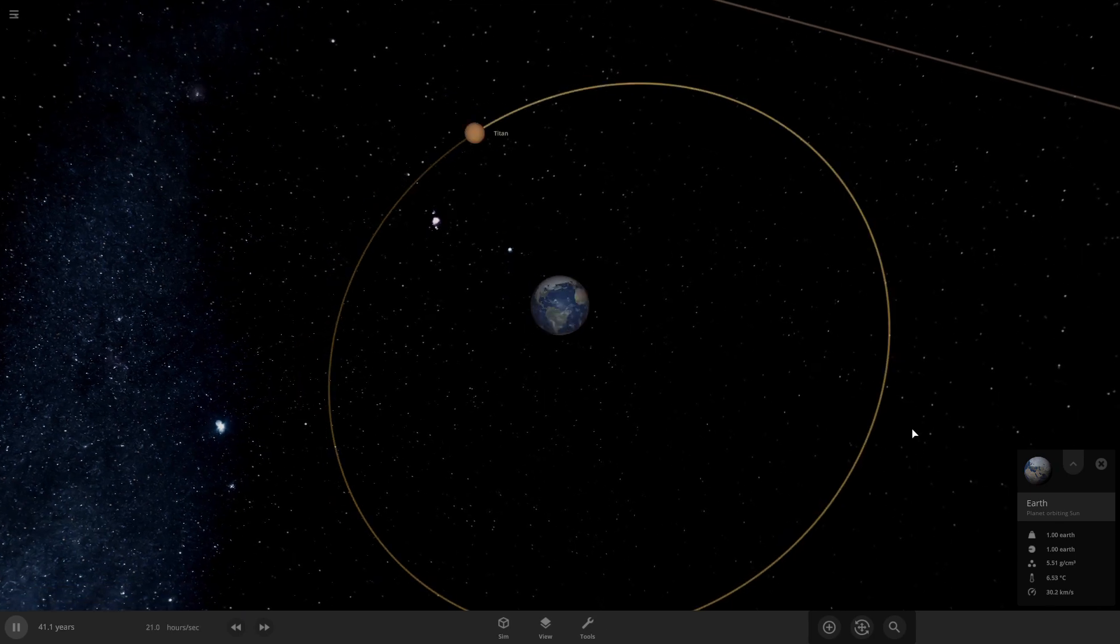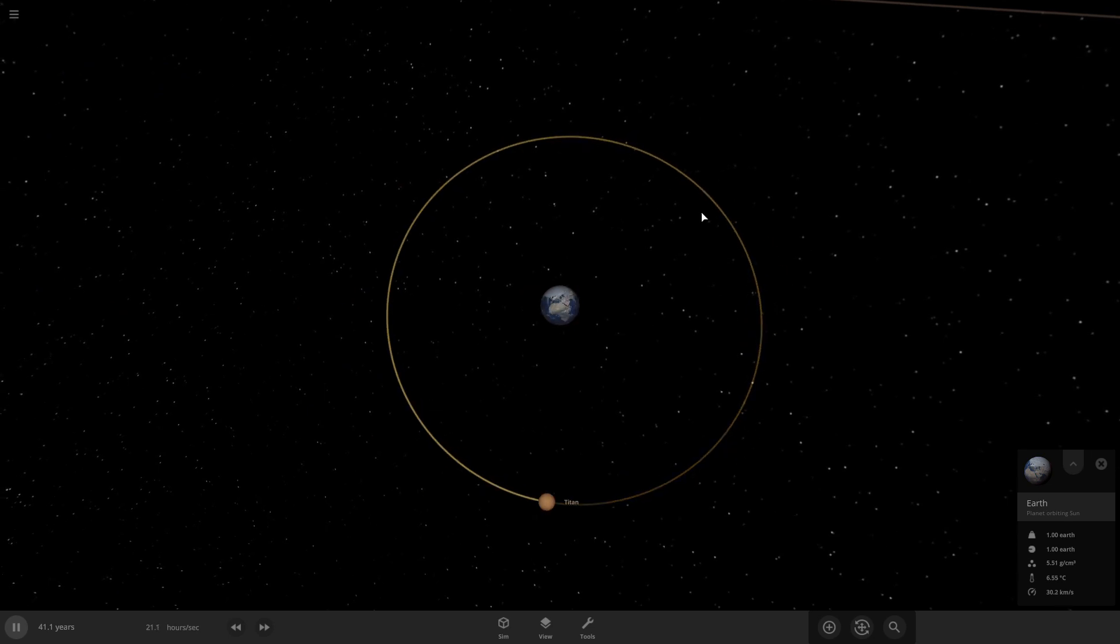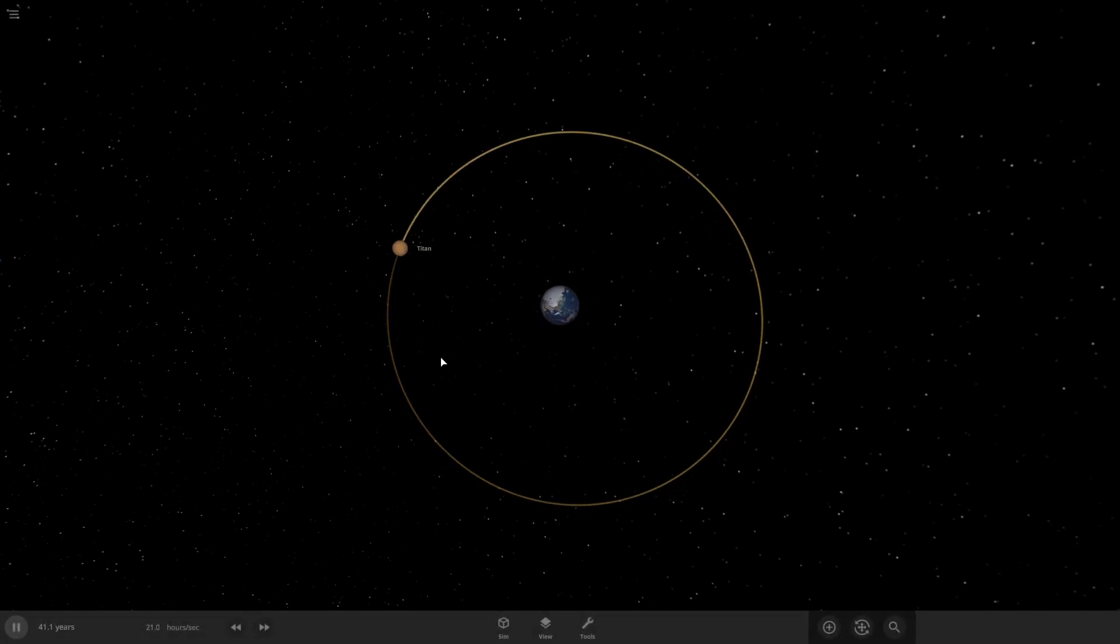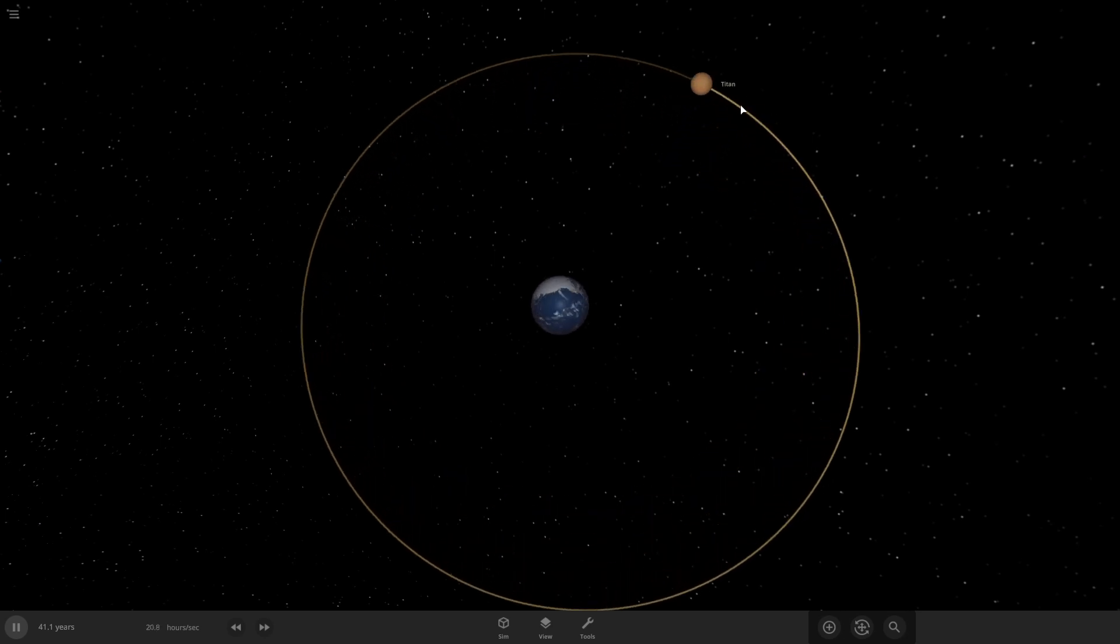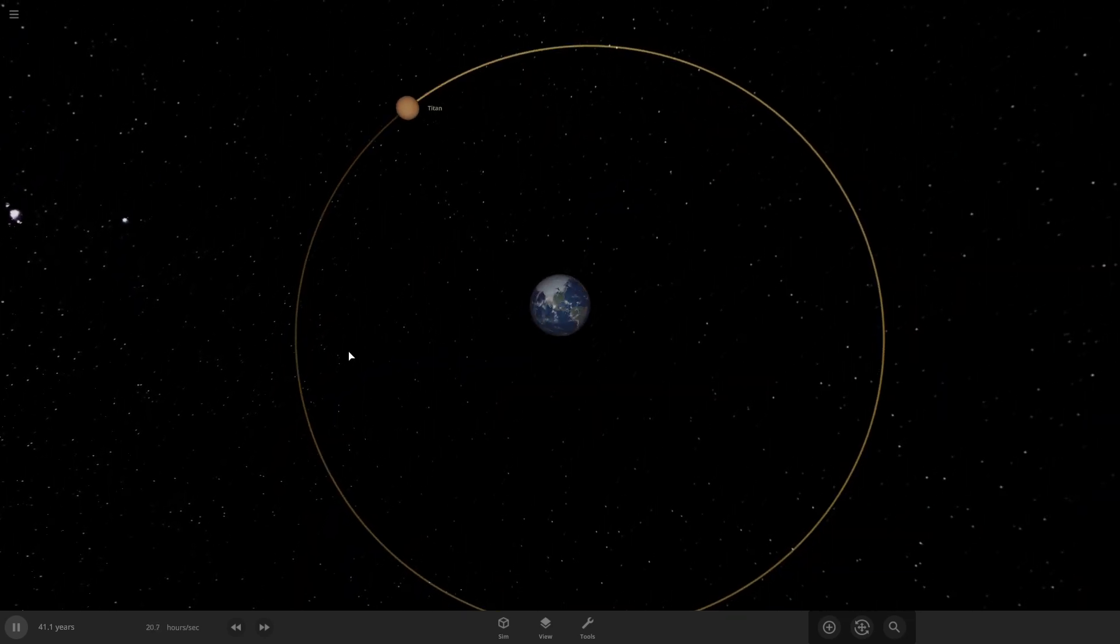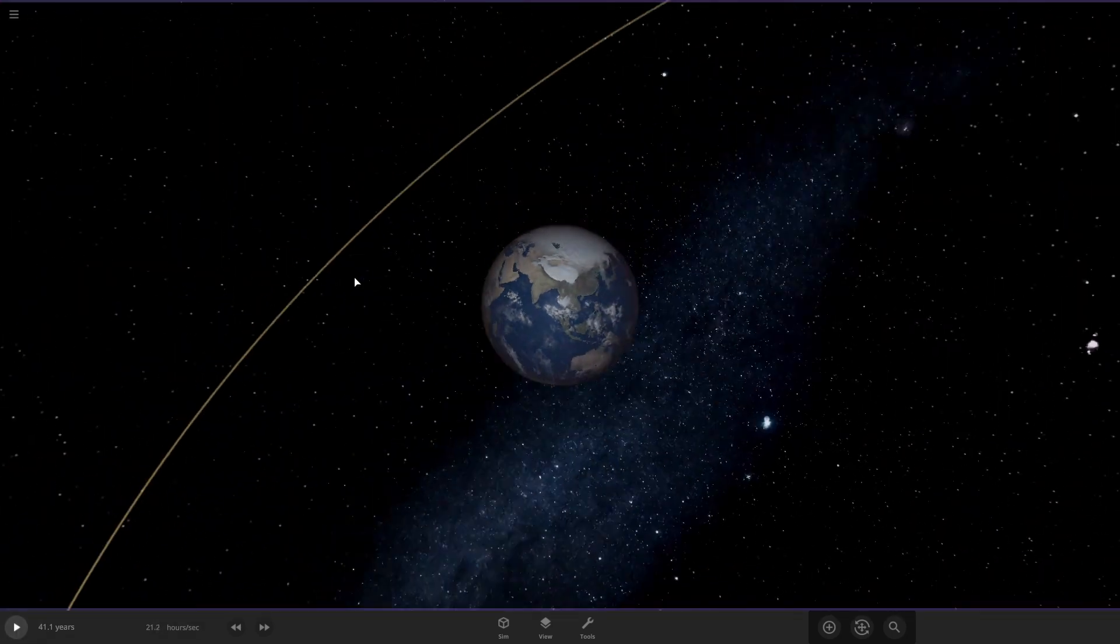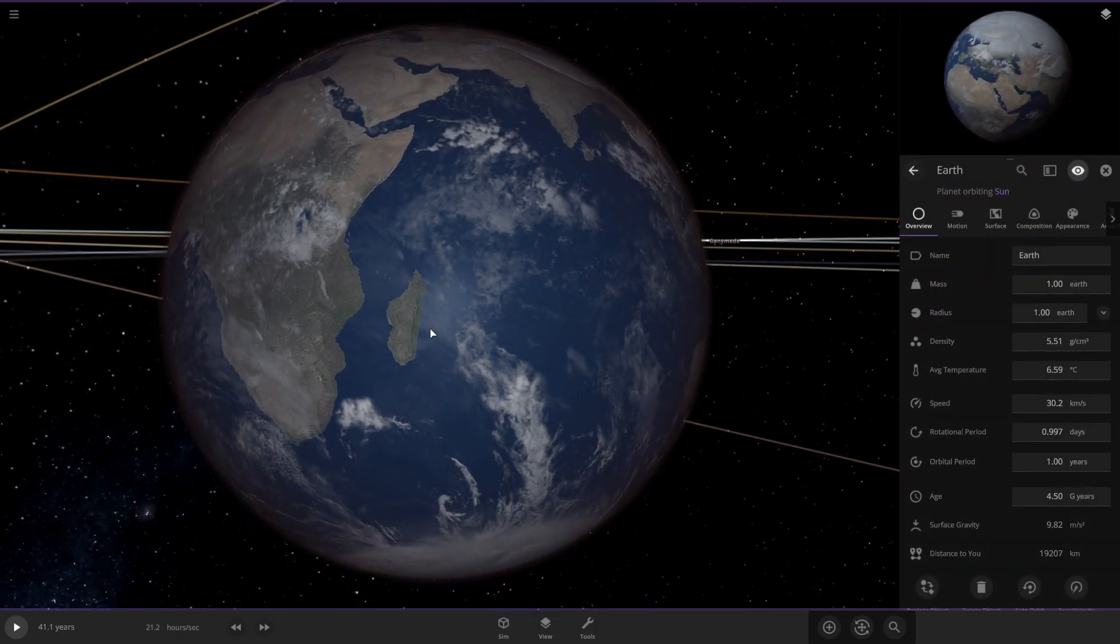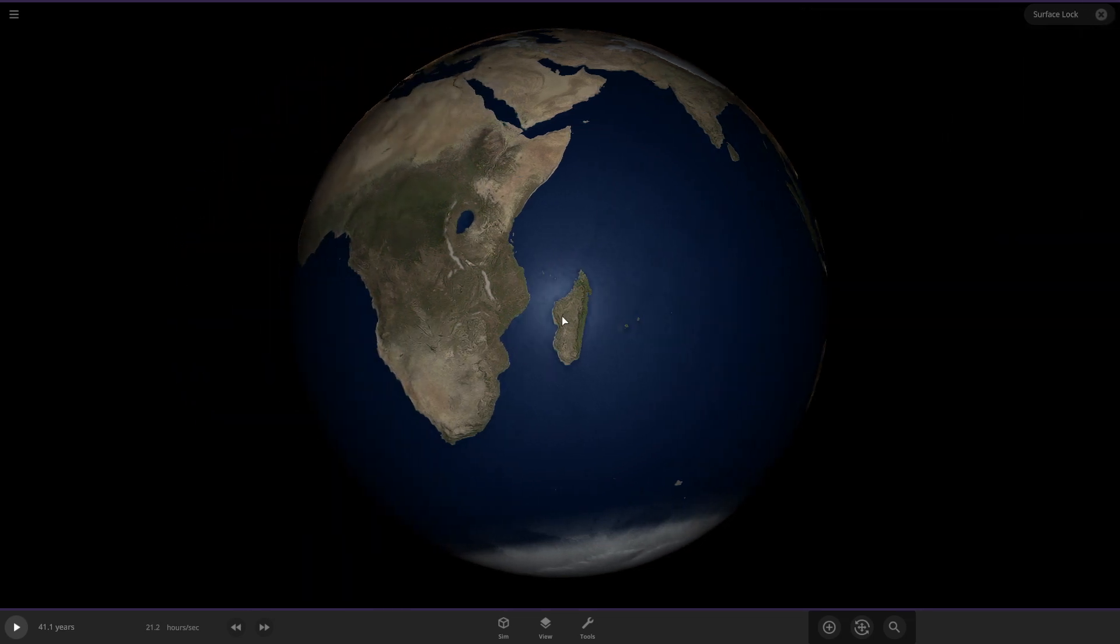And like that, Titan doesn't have, well, not really a normal orbit, but the more circular orbit then... Come on, let me click on... Well, I'm having a hard time. Okay. Okay, click on it. Yeah, where is Titan? We'll put ourselves on Madagascar here. Oh, okay. Yeah, we'll put ourselves on Madagascar.